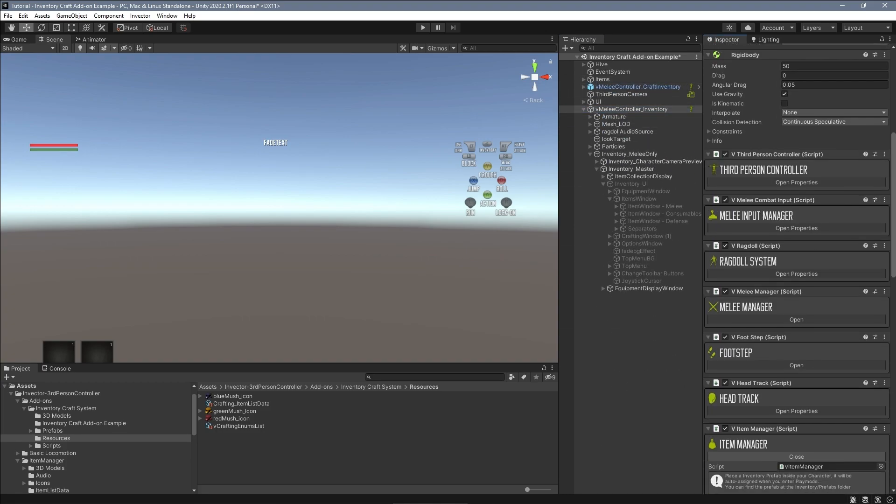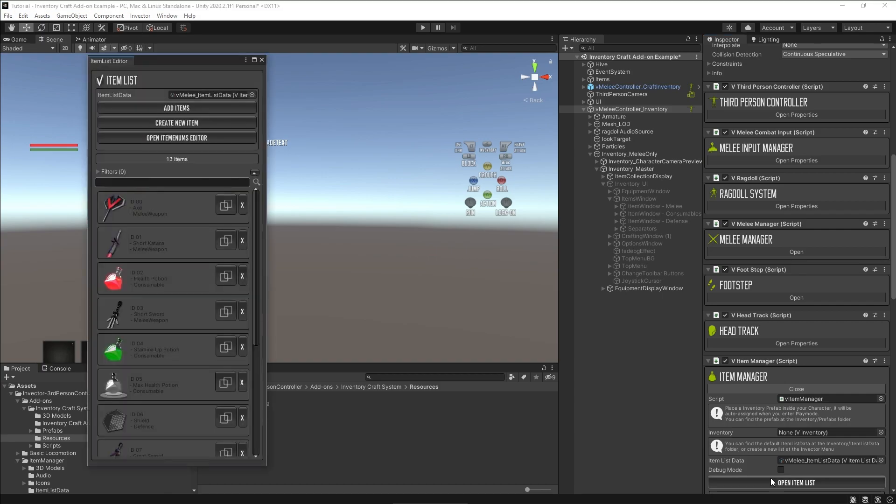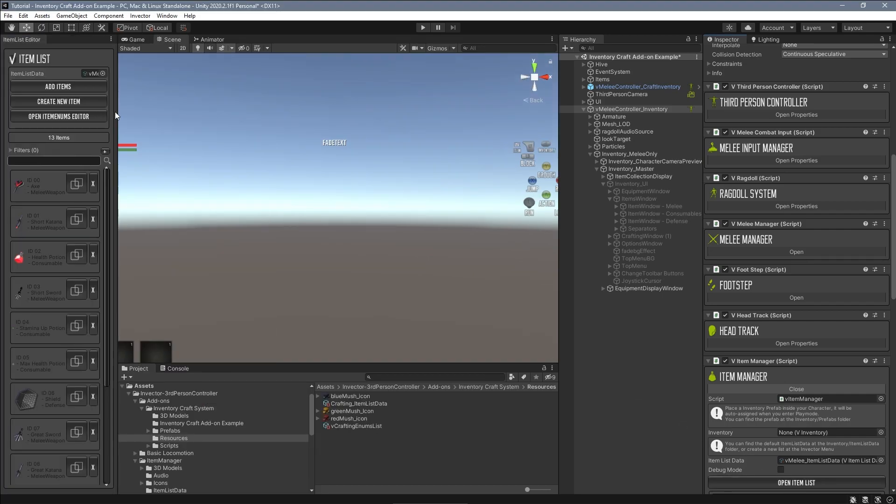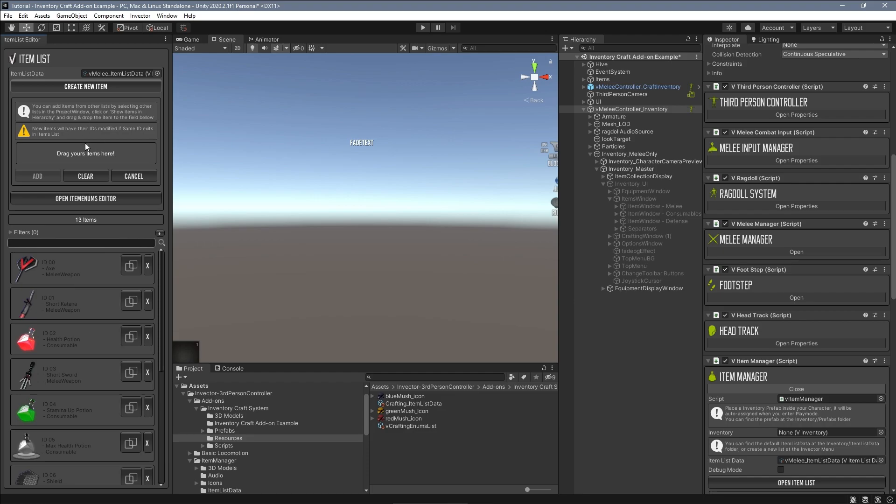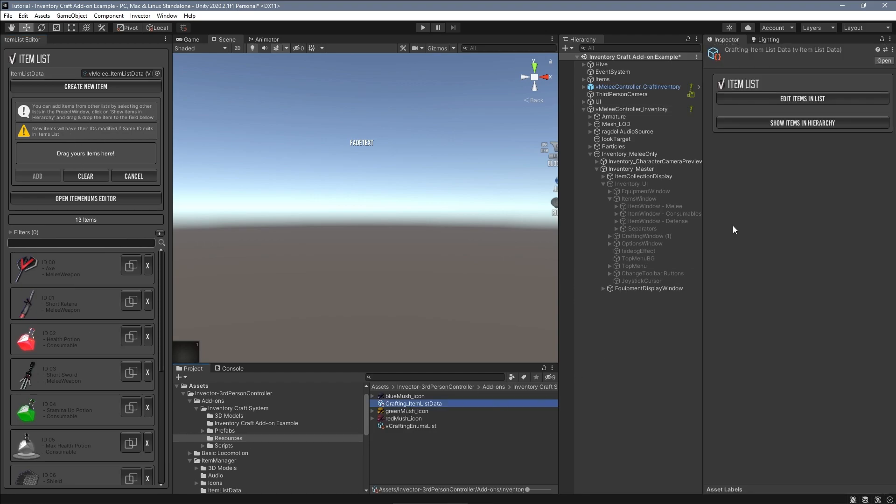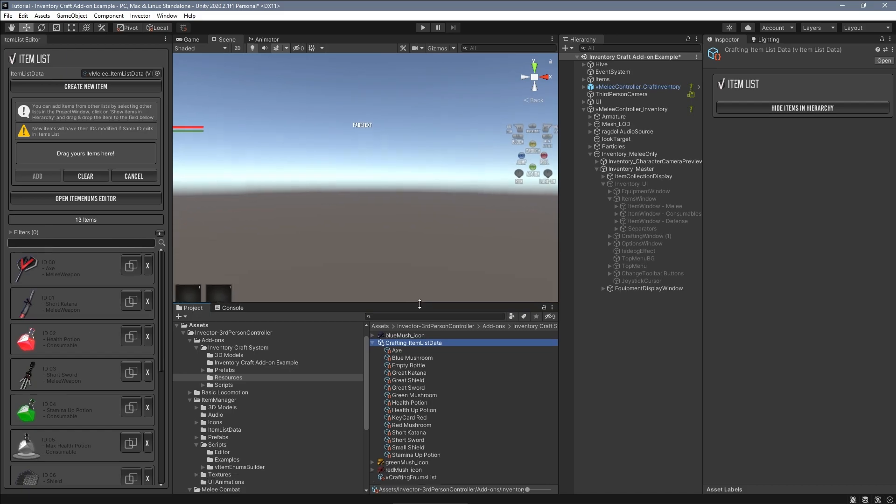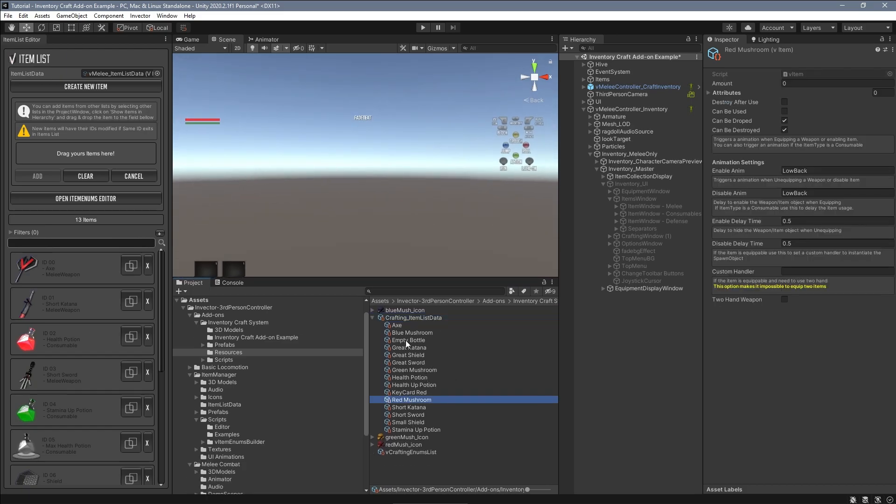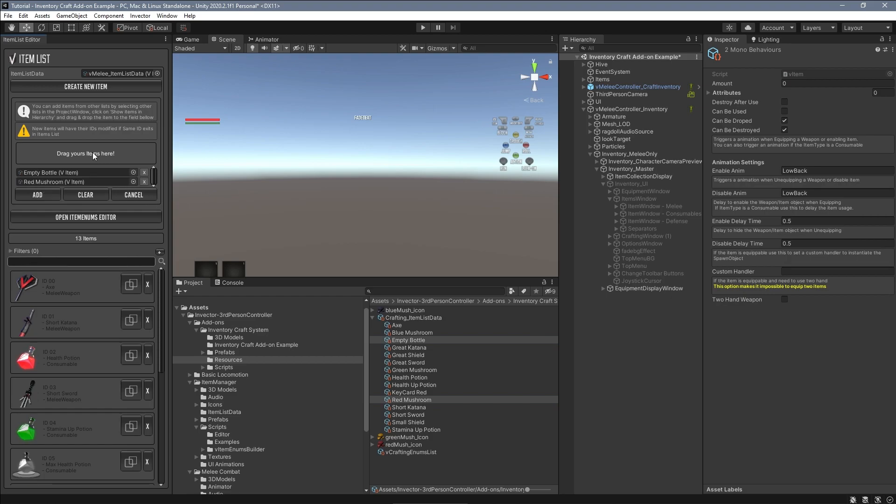To add an item from a different item list data to my list, open your item list and click the button add items. Now select the item list data of the items you want to transfer and click on show items in hierarchy. Select the items you want and drag and drop to the space called drag your items.